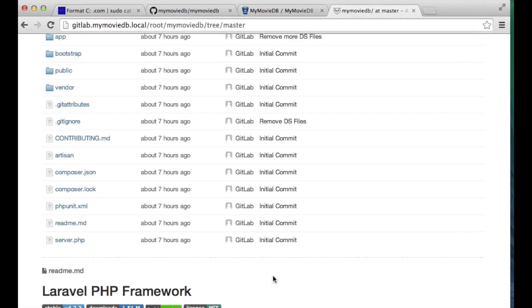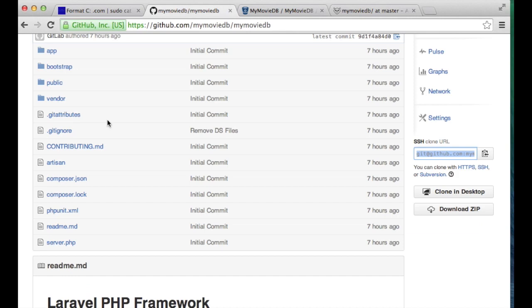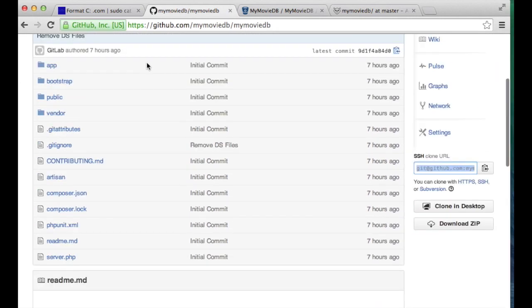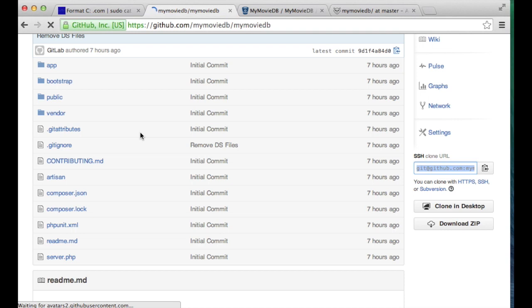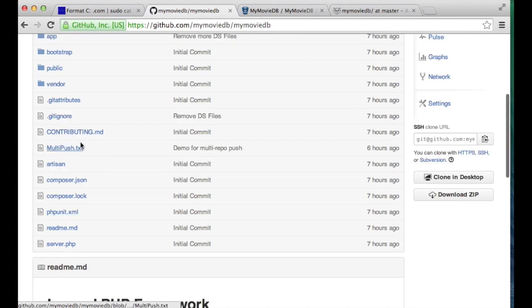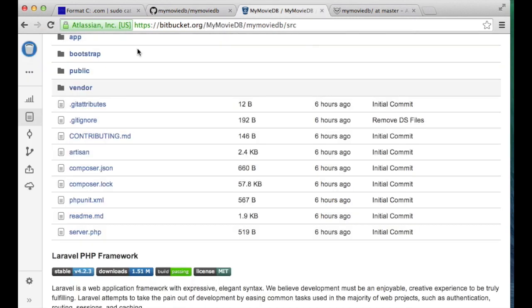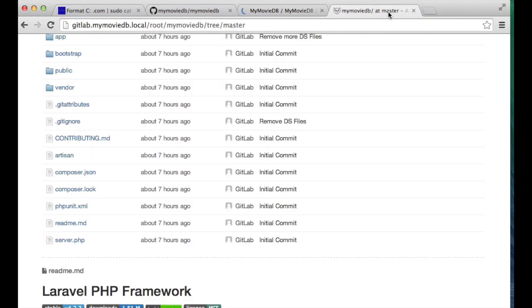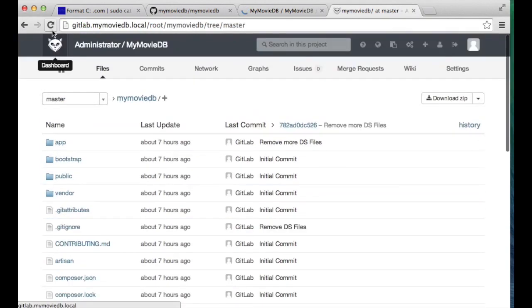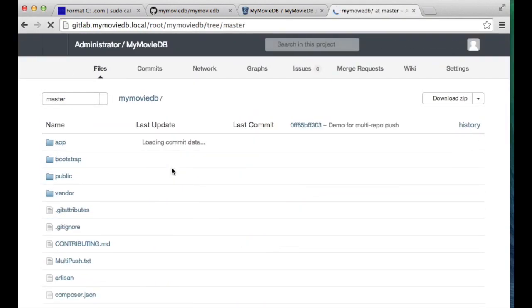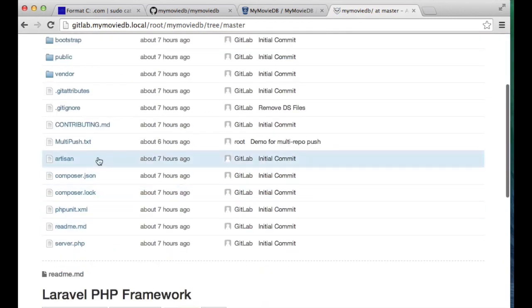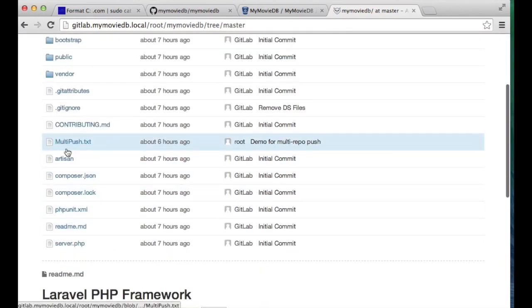If I go back to those now you'll notice if I go back to my GitHub here and do a refresh real quick you'll see that I now have that multipush.txt file that I just created. If I go over to Bitbucket and do a refresh, I have that multipush.txt file. And if I go over to my GitLab instance and refresh, I have that multipush.txt file.